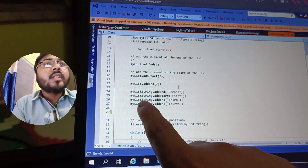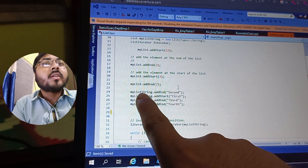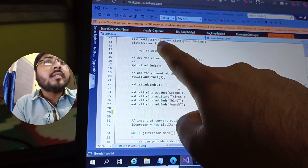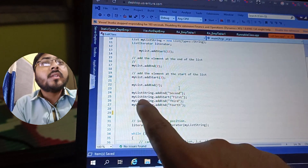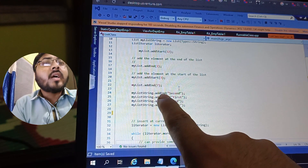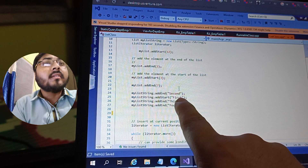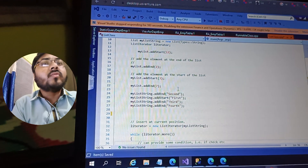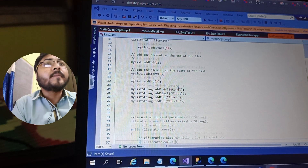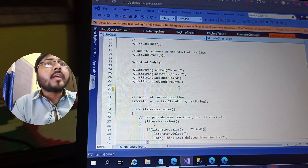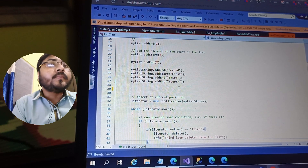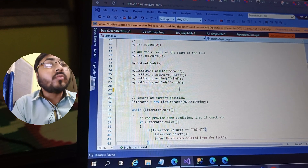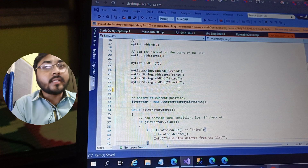In the same way, I am adding elements to the string list — 'second', 'first', 'third', and 'fourth' — like this. Now it's time to loop through the list, so let's see how we can do that.